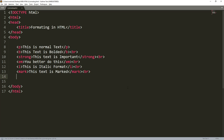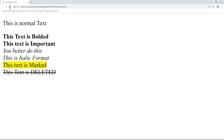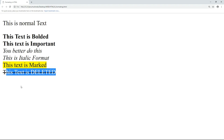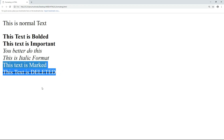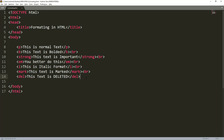Next, let's practice the delete tag. Just write del and add 'this text is deleted'. The deleted text will be struck through — it's just text with a line through it. You can write a paragraph and include text that is a mistake using the del tag.